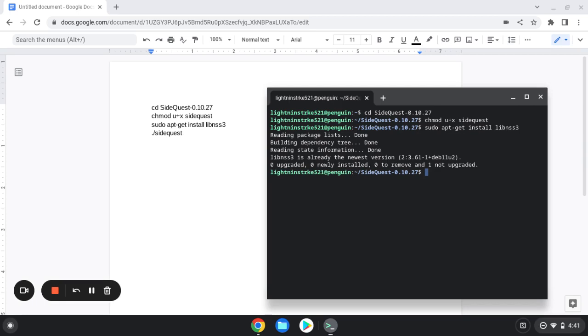Now that everything is downloaded, you're all set. You're going to type a period forward slash and then sidequest, all lowercase. That's going to open up your SideQuest.